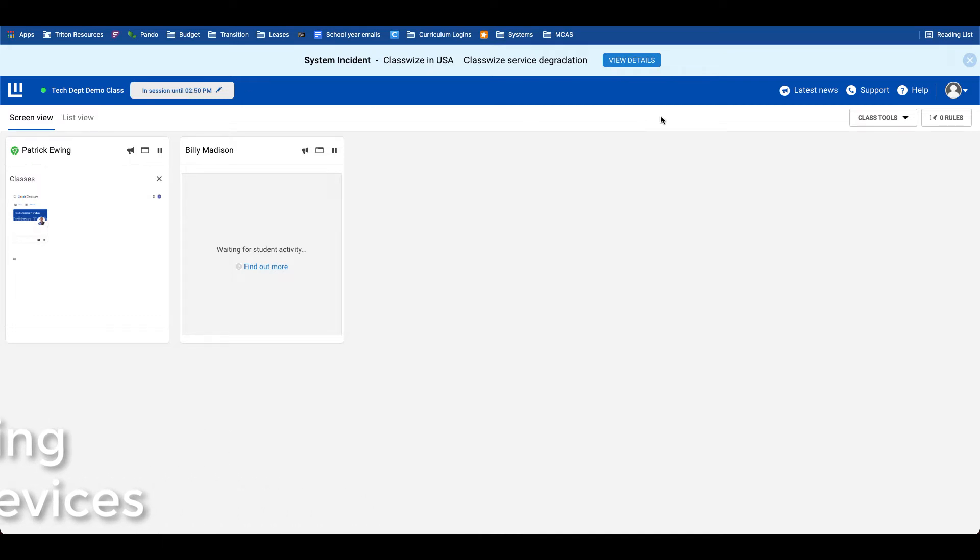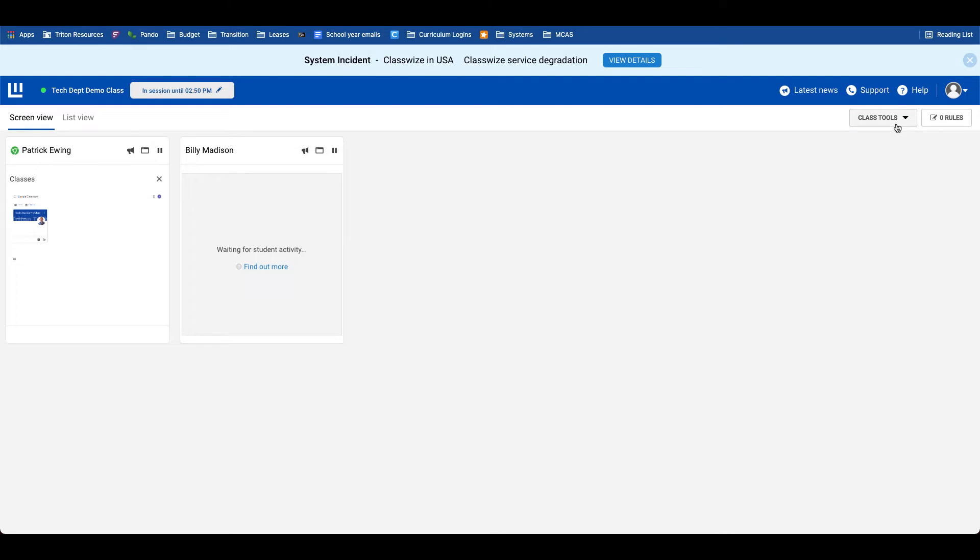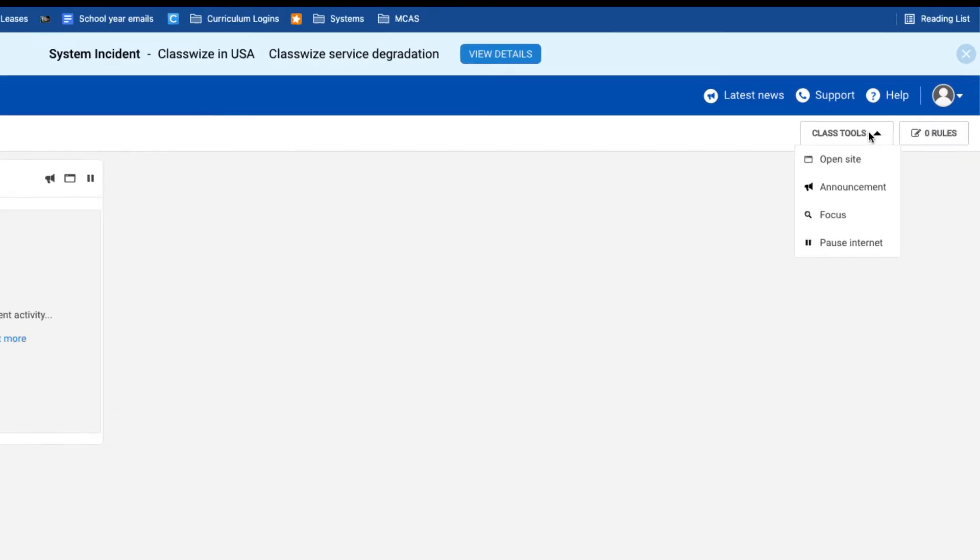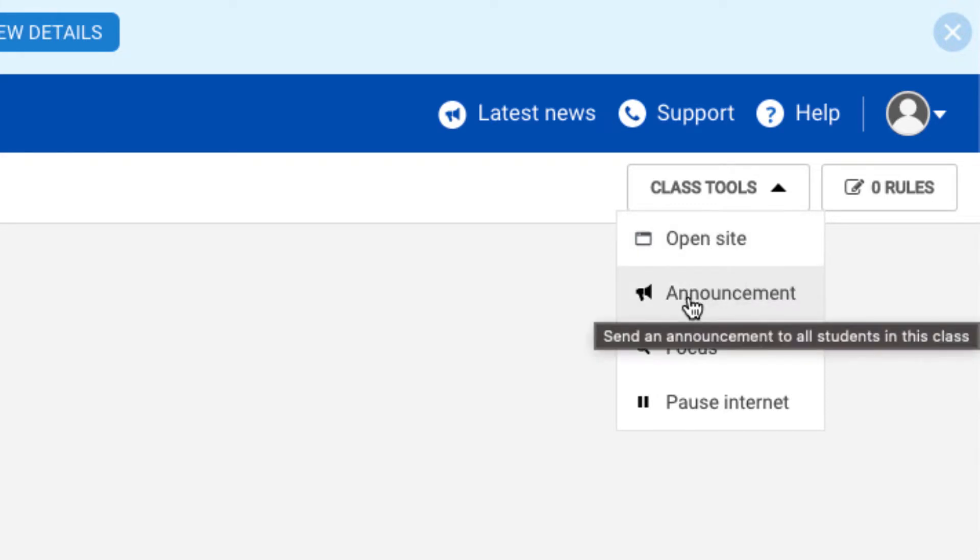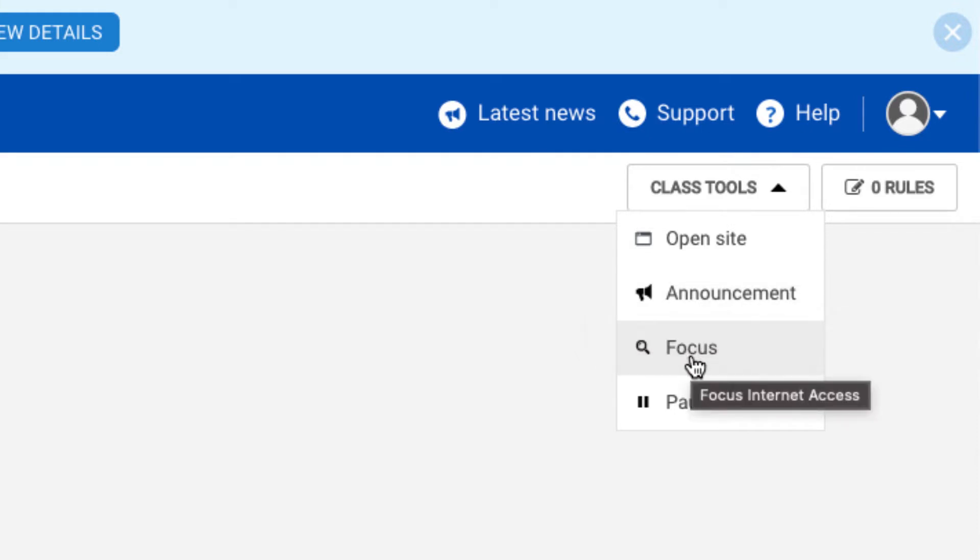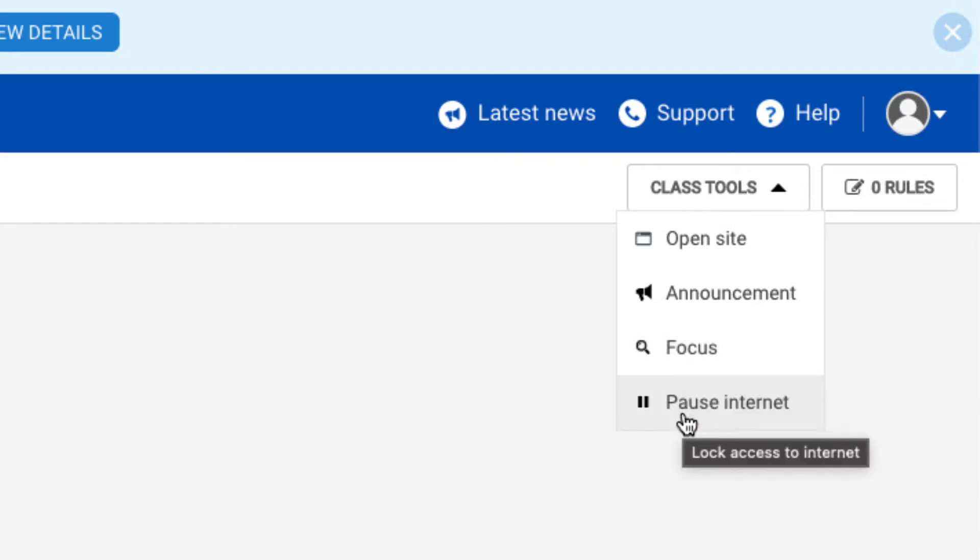The first thing we can do is explore the class tools in the top right-hand corner. The class tools allow me to open a site for my students, make an all-class announcement to every student that will appear as a banner across their Chromebook, put students into focus mode and limit them to only the sites that I choose ahead of time, or pause the internet either for the entire class, just for a subset of students, or an individual student.